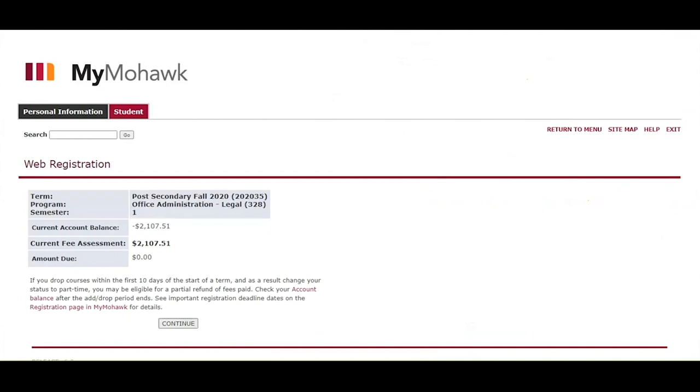In order to save your timetable and be officially registered, you must have paid the full amount to cover your course selection, pay the balance owing, or have deferral on file such as OSAP or second career.